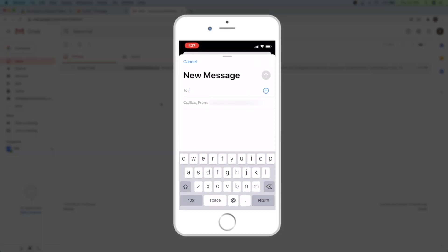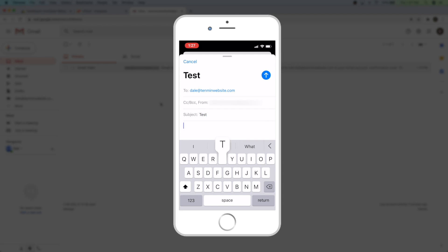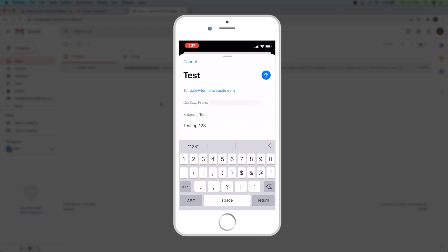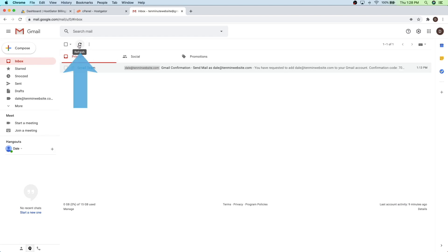So I'm going to type in my new professional email into the to box. And then in the subject, I'm just going to put test. And then in the message, I'm just going to say testing one, two, three. And then just go ahead and click on send. And then just give it a minute and it should show up in your inbox, and you can try refreshing the page.